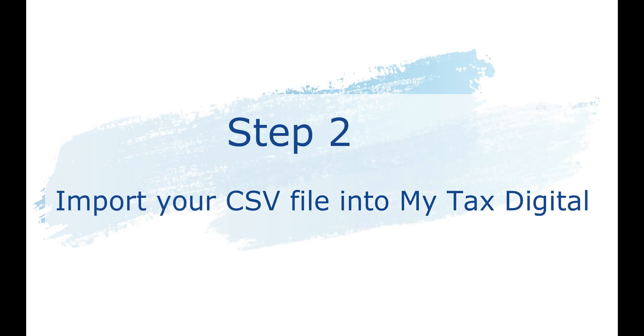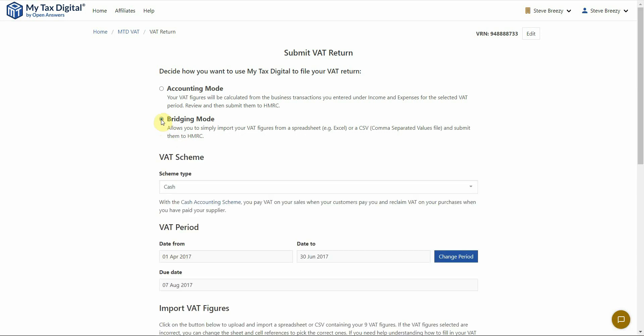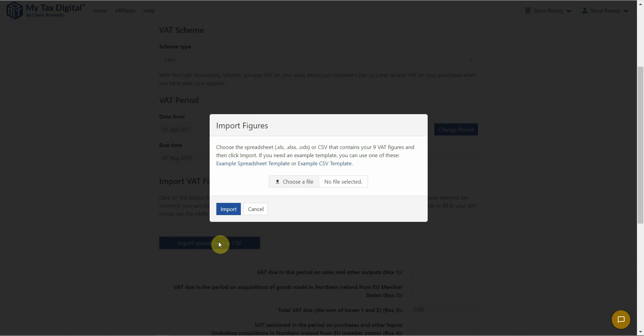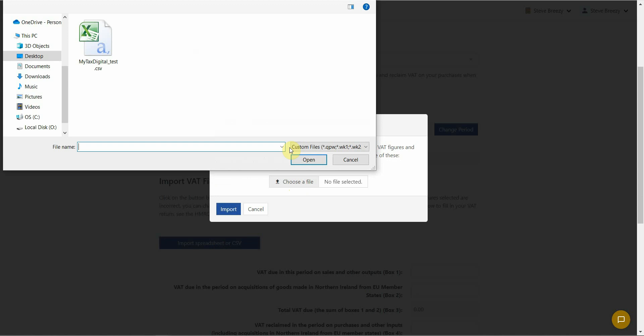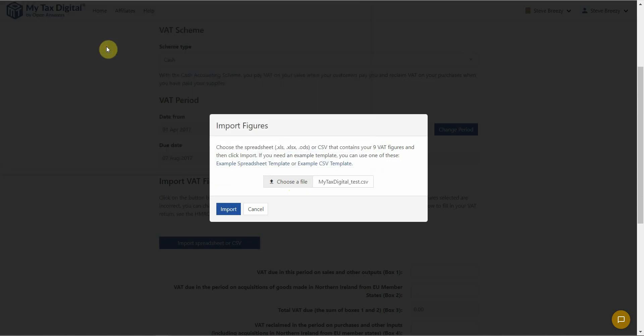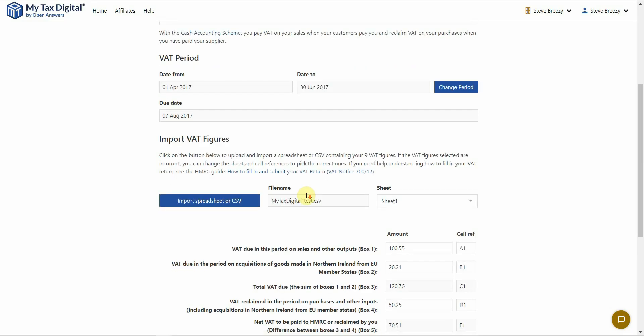Now that we are back with My Tax Digital, select Bridging Mode. Check the date range is correct and then select the Import Figures from CSV button. This opens the Import Figures File Upload box. Click on the Choose a CSV File button and select the file that you have added your figures to and select the Open button. Next, select the Import button and check that your figures have imported against the nine boxes correctly.